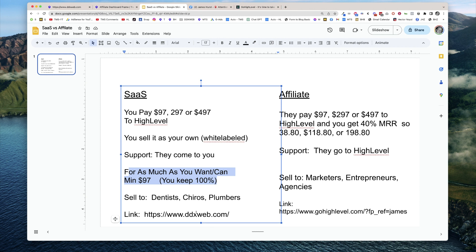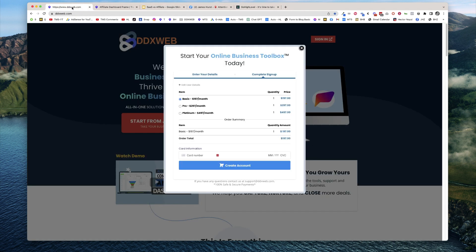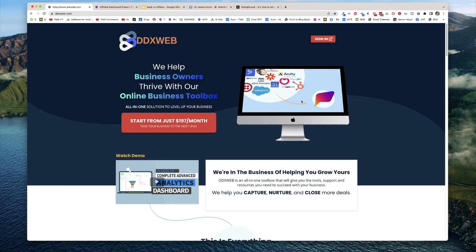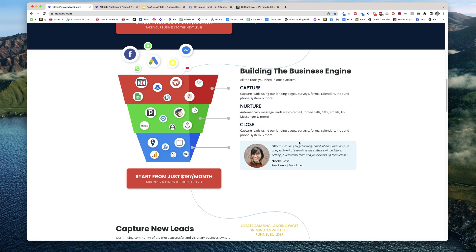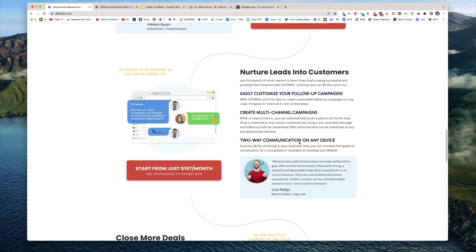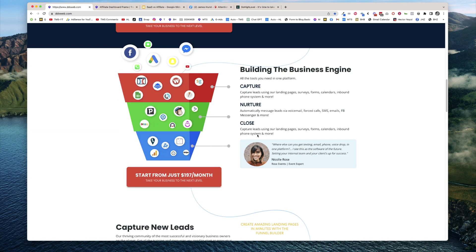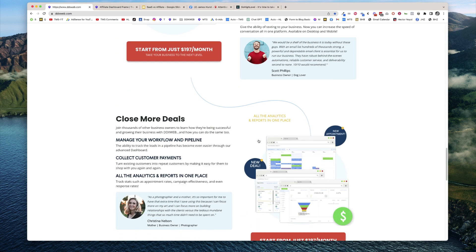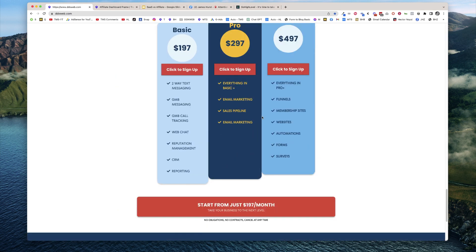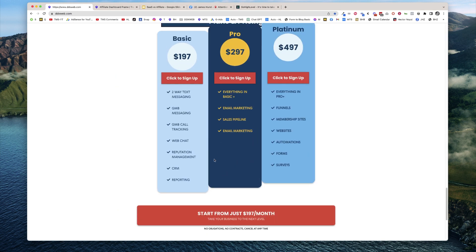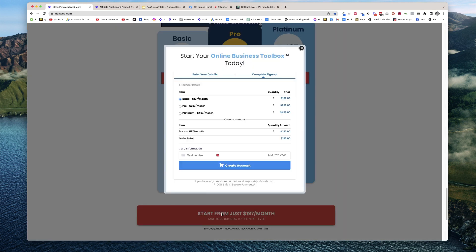Then what does it look like when you actually, what link would you actually be sending them? You're going to send them like your white label domain. So for my case, it's DDX web. They would come here, see my site, and then they would choose to pick a plan here. And then they would come and sign up for the plan, and that would automatically create a sub-account and start billing them monthly. Automatic sub-account creation is on the $497 plan, just so you know.